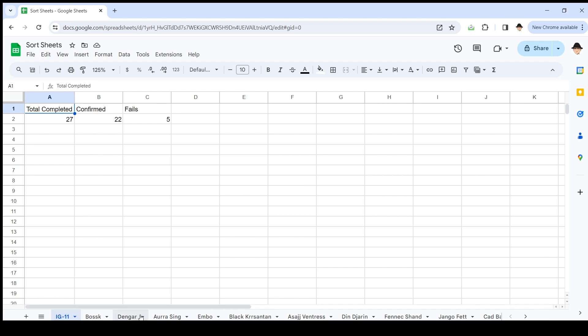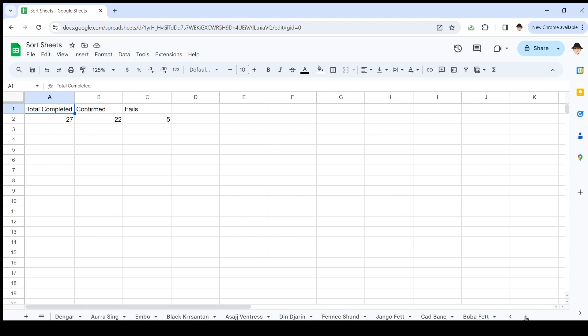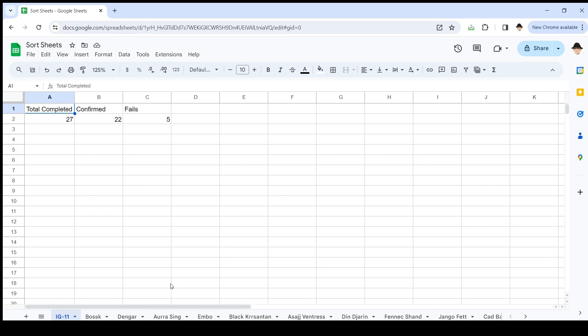So I have all these sheets here at the bottom. I want to sort them. So instead of having them all in this random order as I put them in, I want to have Aura Singh, followed by Asajj Ventress, followed by Boba Fett, followed by Black Kirstenon. That's how I want it to go. I may have screwed up the alphabetization in my head just there, but that's what I want. I want them alphabetized here at the bottom to make it easier to move through them and know where I'm going.